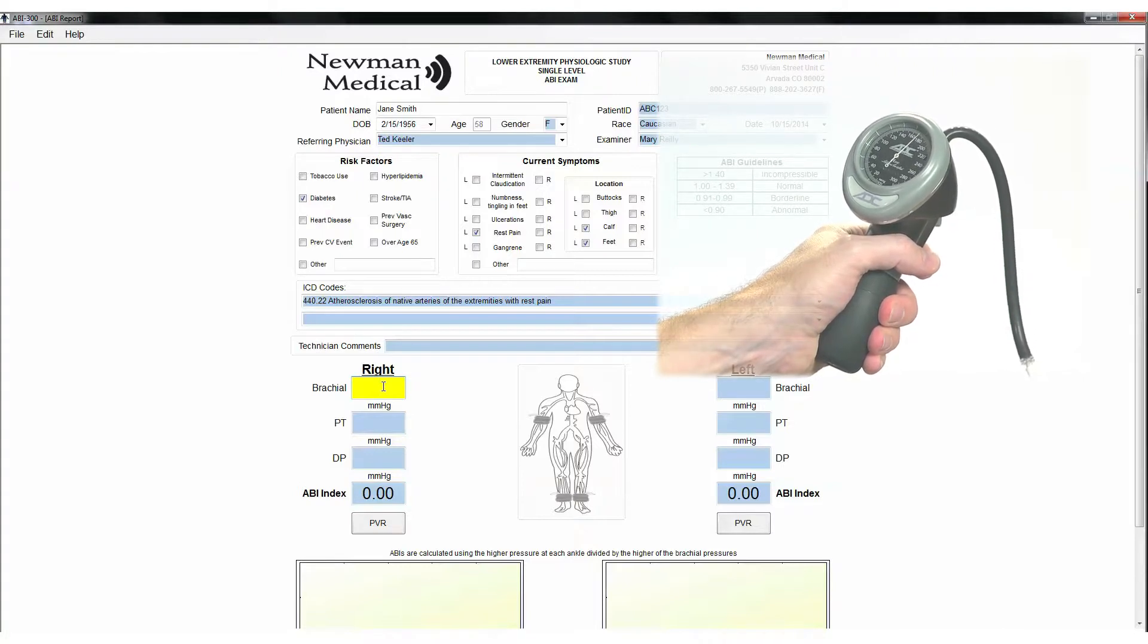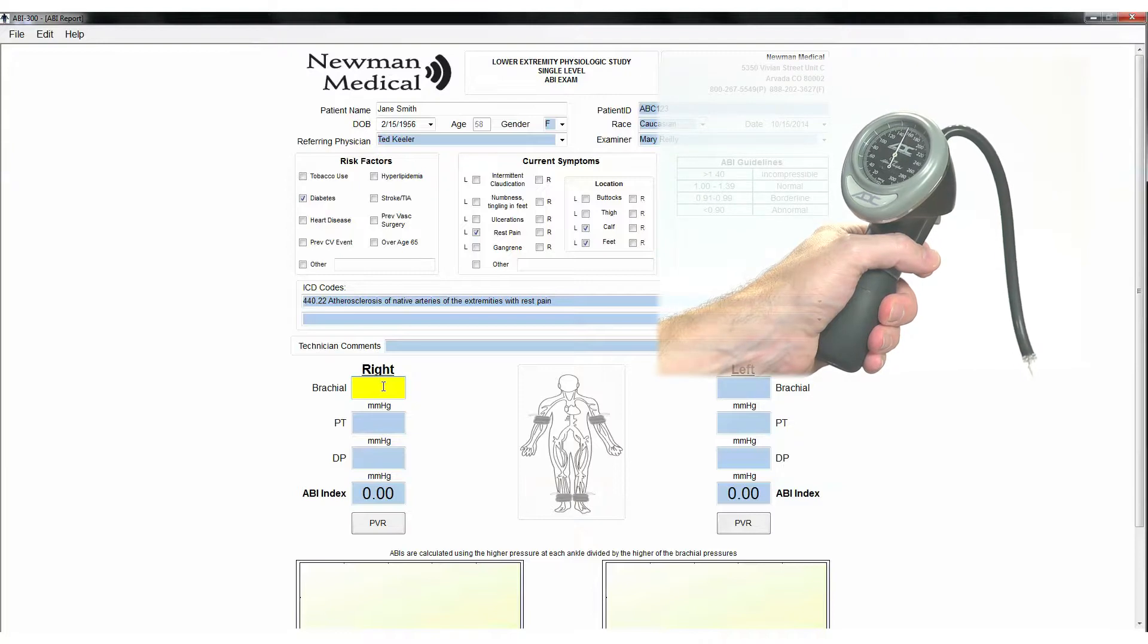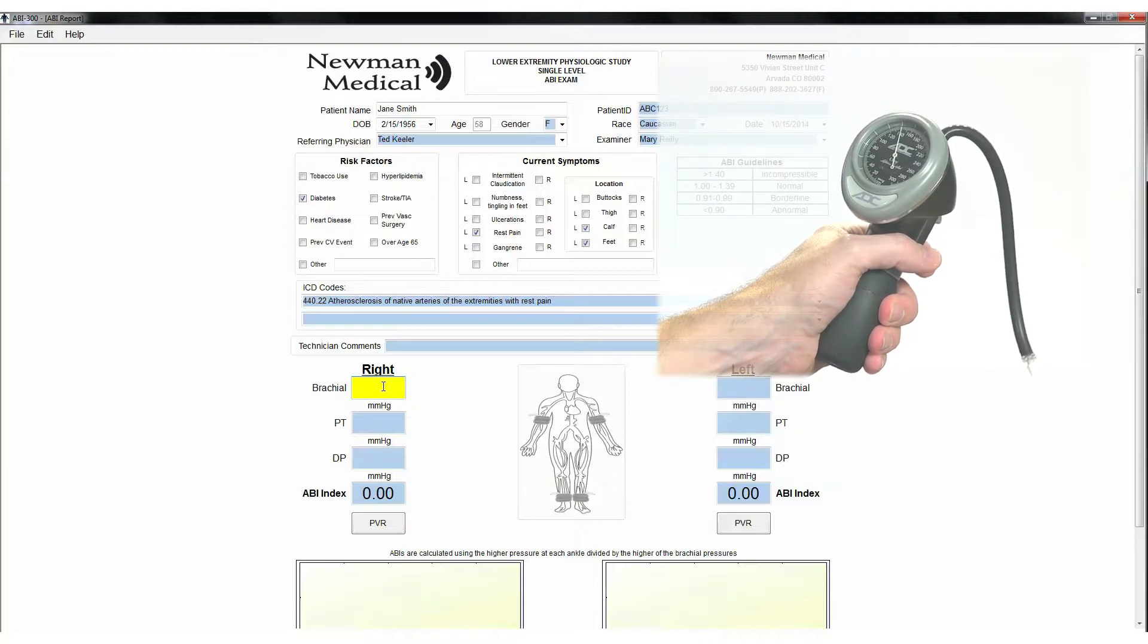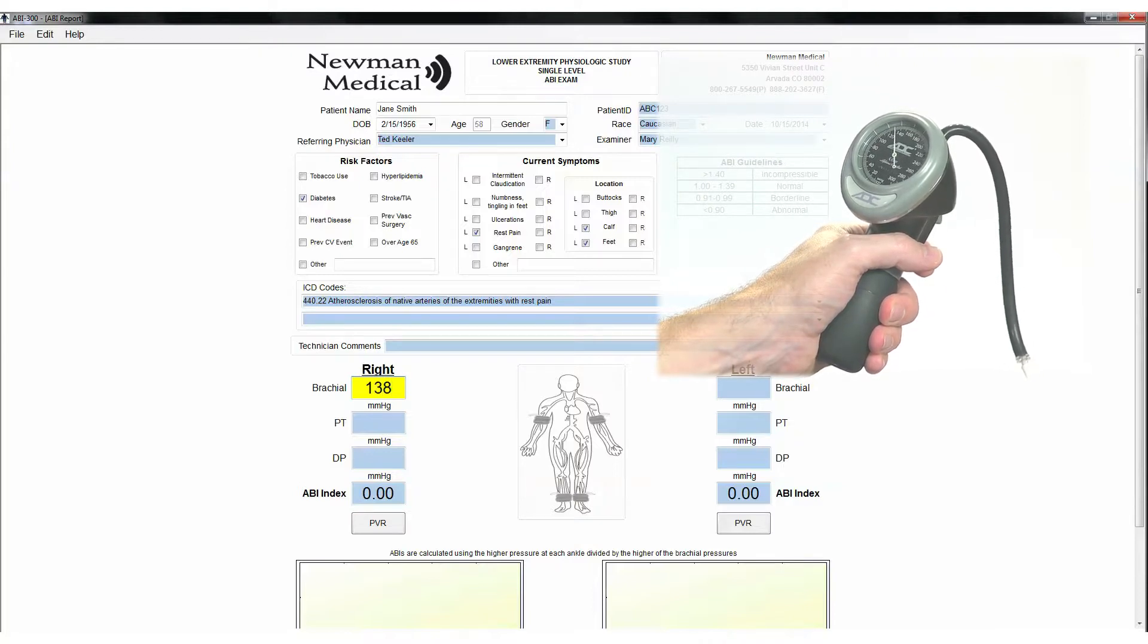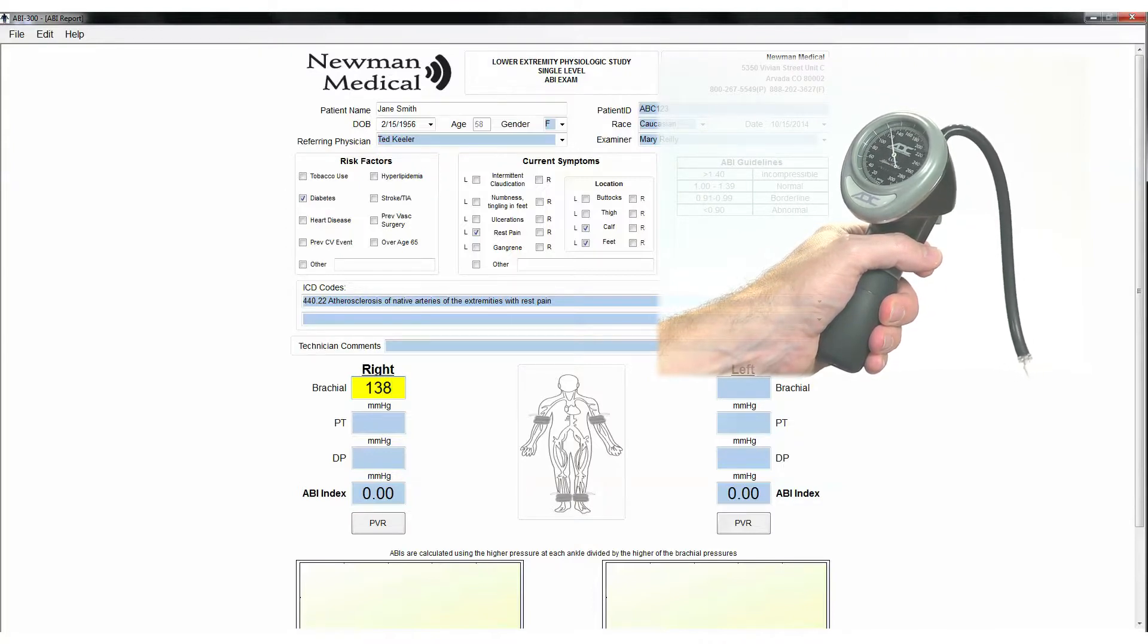With the release button, slowly deflate at approximately 2 mm per second. When you hear the Doppler signal return, note the pressure on the aneroid gauge and enter it in the right brachial field.